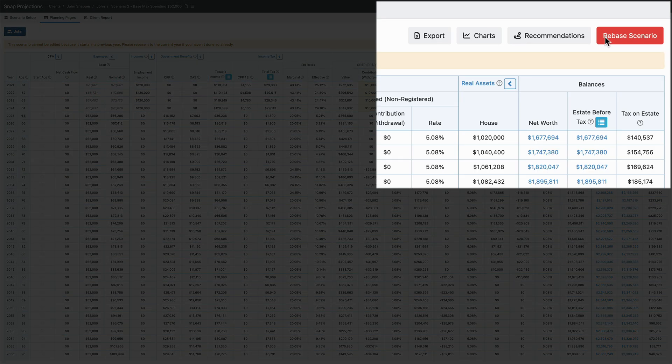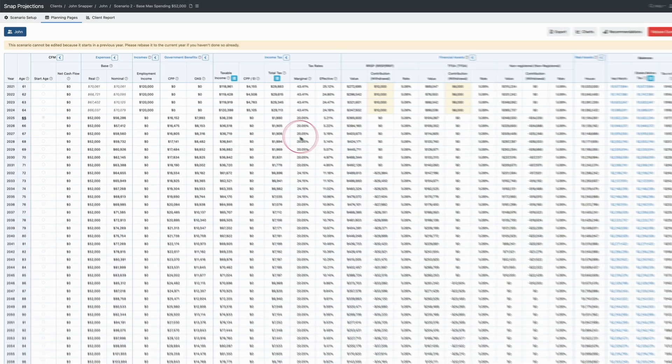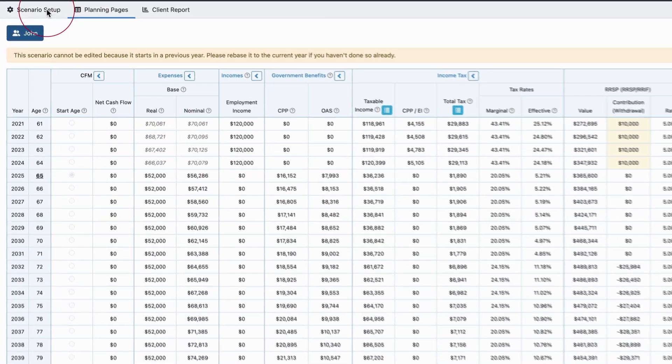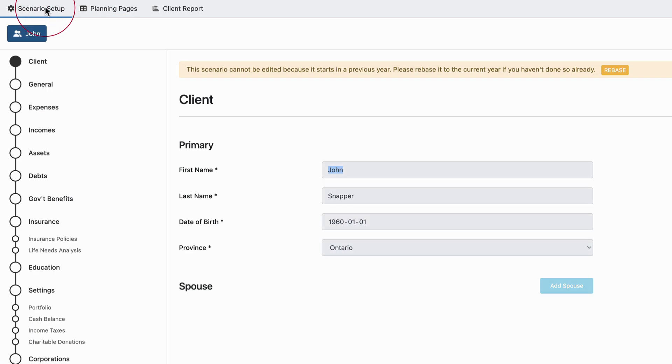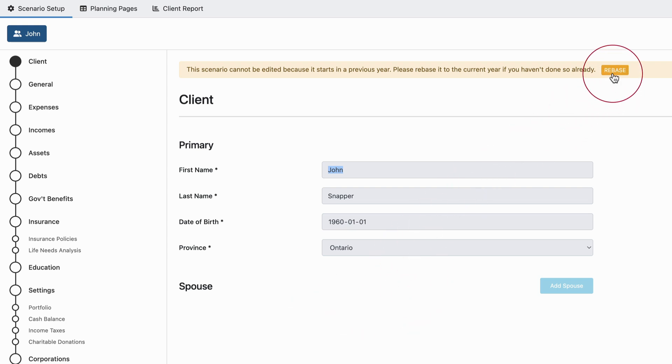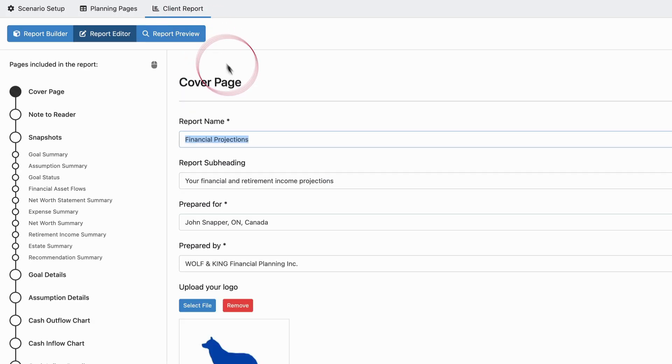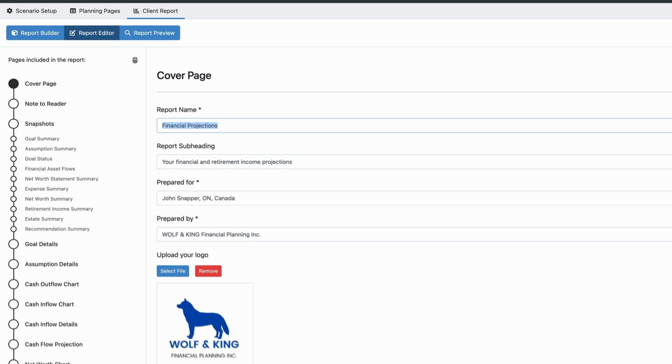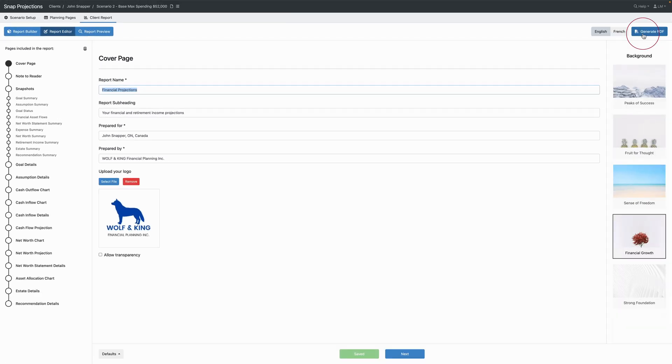In order to make any edits, I'll need to rebase. But what I can do is view the planning page to see all the information, or come back to the scenario setup and review my inputs. I also have the option to rebase right from the scenario setup pages. I can access the client report, view all the different pages, and generate a PDF. Just note that the date for the report will be today's date.